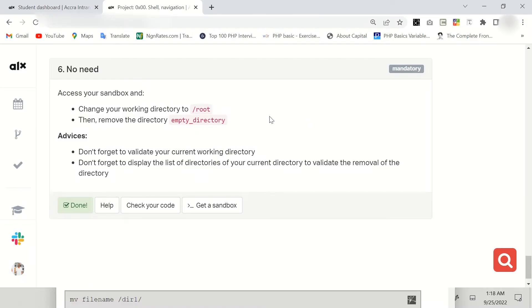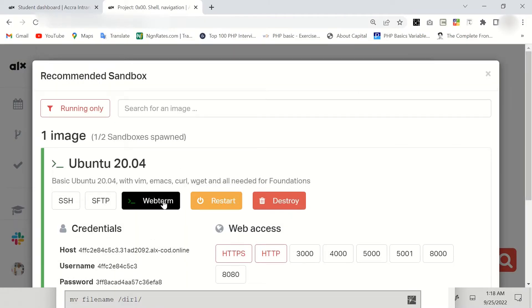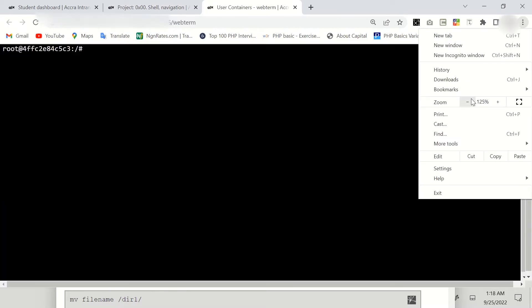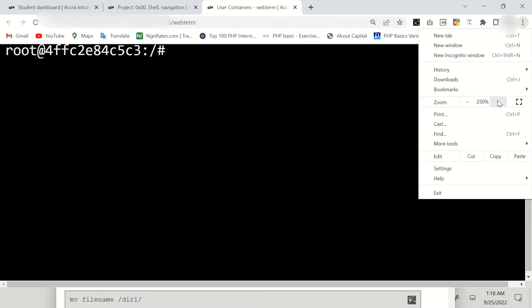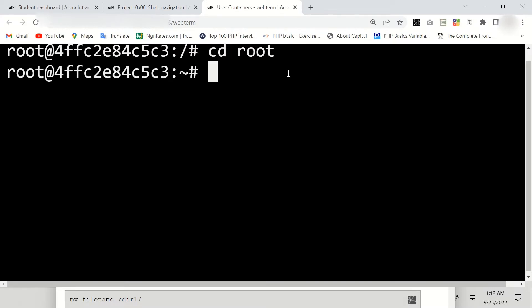The first thing we have to do is get a sandbox. Click on your webterm as usual and that will open the terminal. We are going to change to root directory by cd root like so.